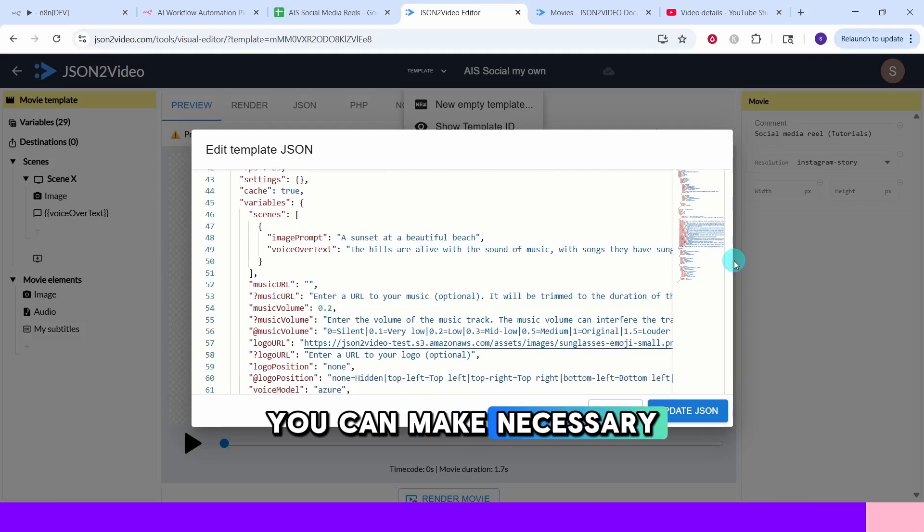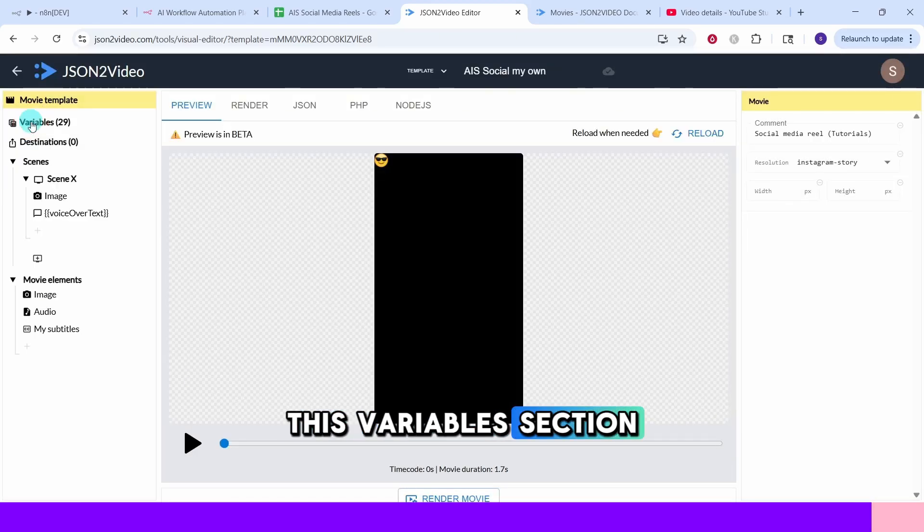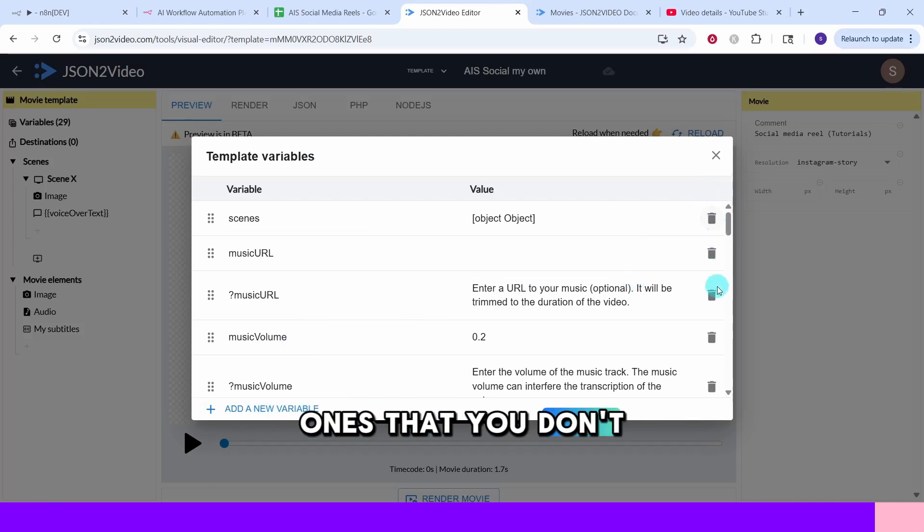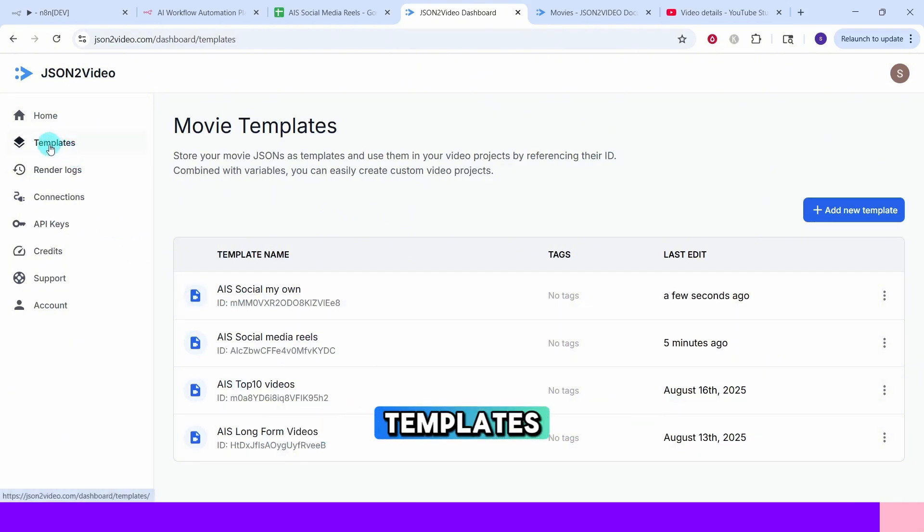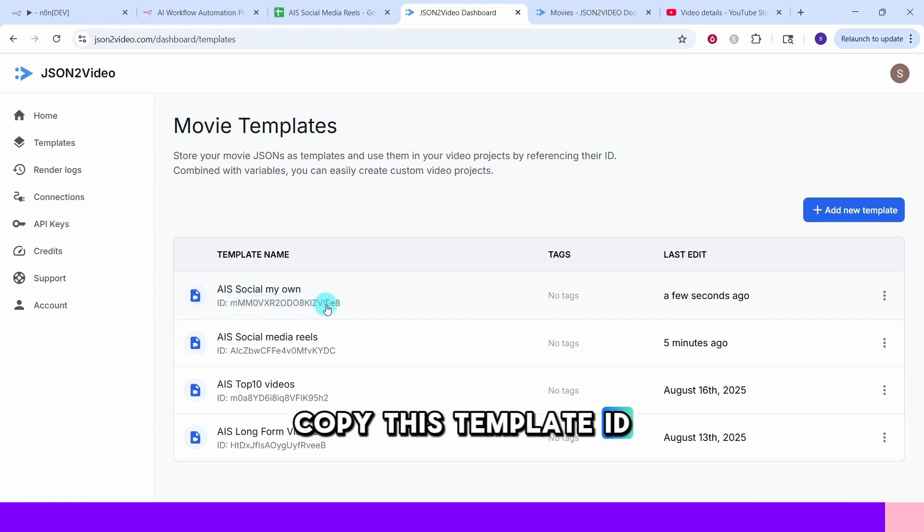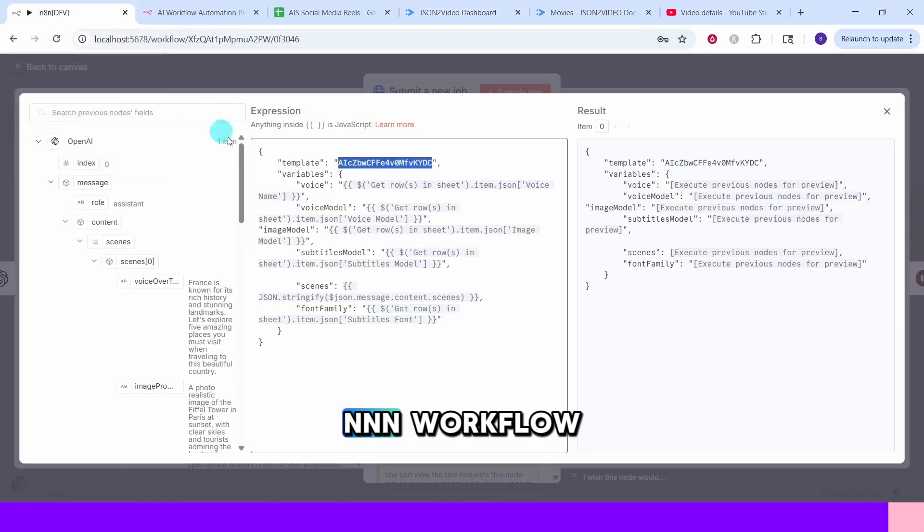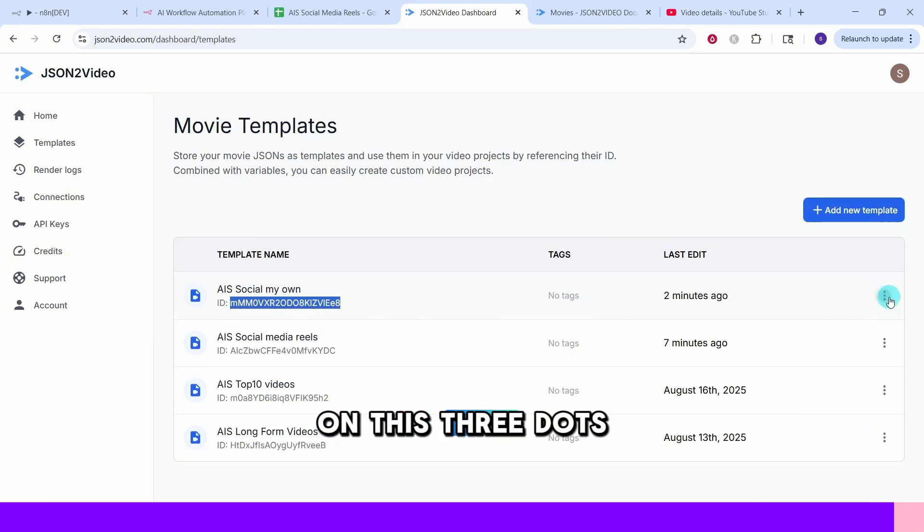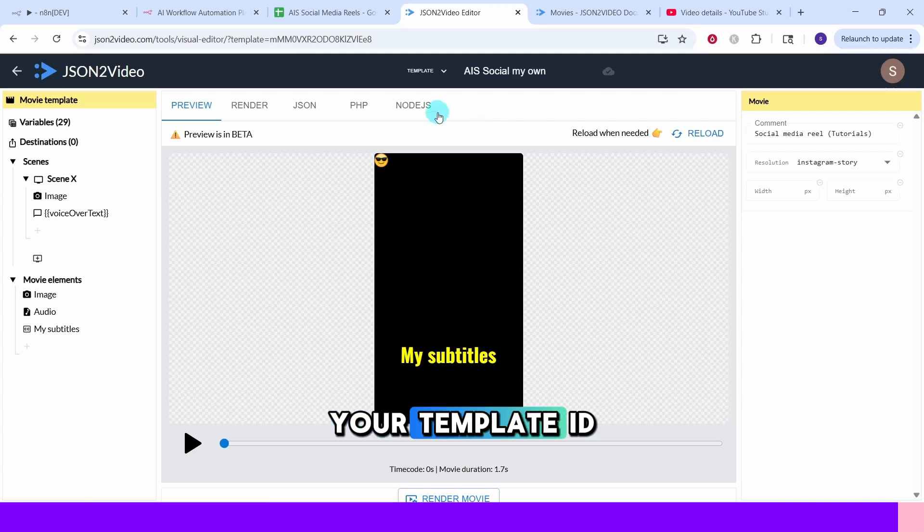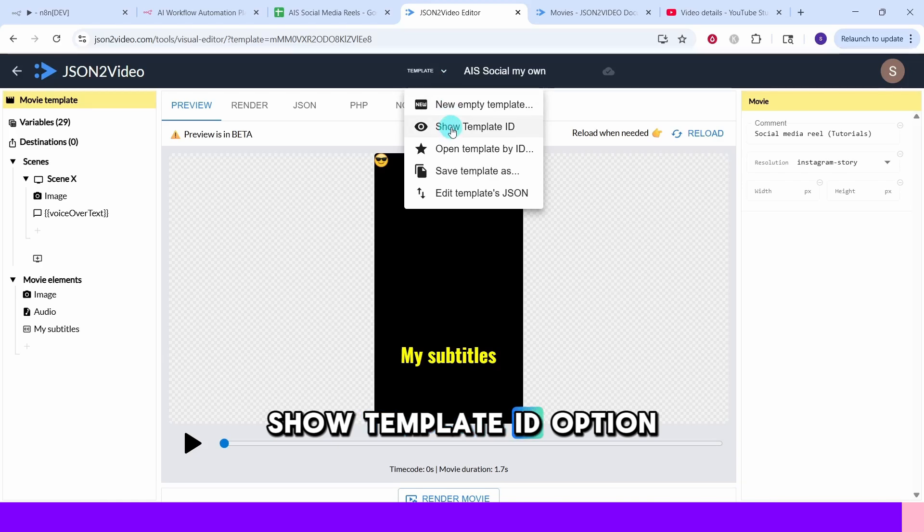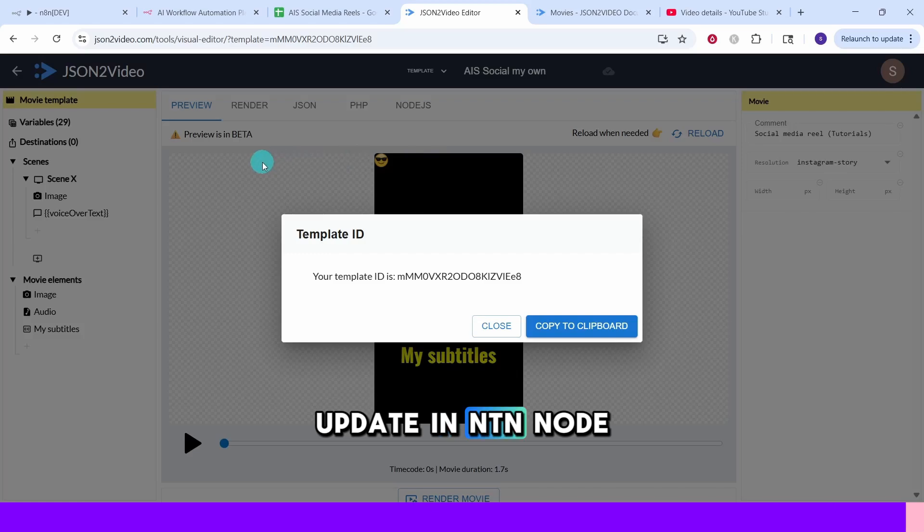You can make necessary changes here and then click on this update JSON to save your changes. You can click on this variables section where the template variables are stored. You can delete the ones that you don't want and you can also add new variable here. All your templates will be shown under this templates option. If you want to use your own template in the NA10 workflow, you will need to copy this template ID. You can highlight it and copy it. Then go to your NA10 workflow and then update this value here to your own template ID. You can also click on this three dots and click on this copy template ID and then paste it here. You can also find your template ID by clicking on this dropdown and then selecting this show template ID option. Here you can click on this copy to clipboard and update in NA10 node.